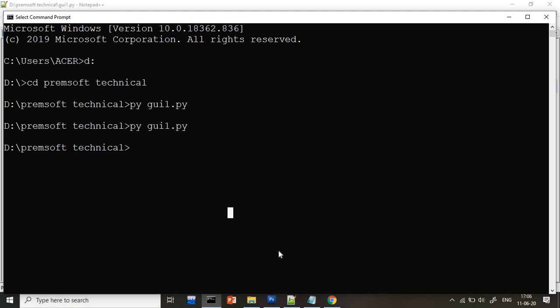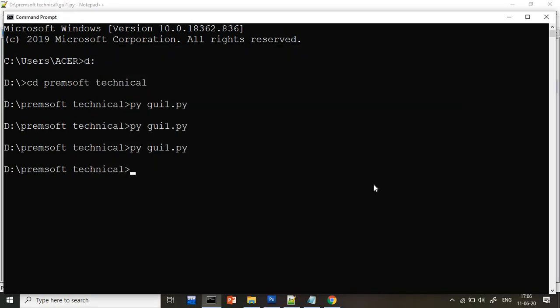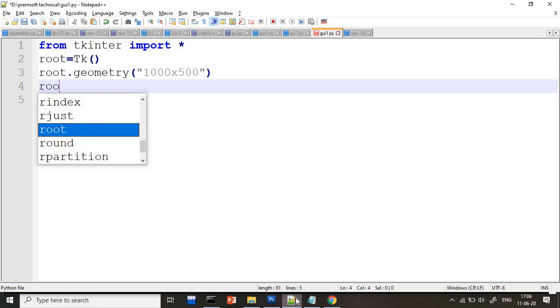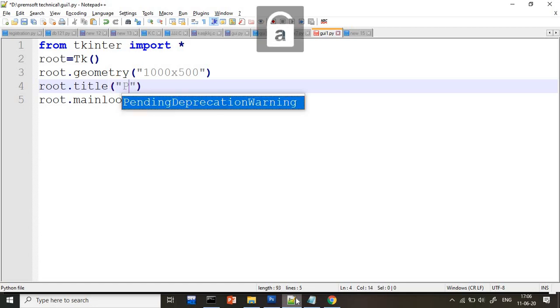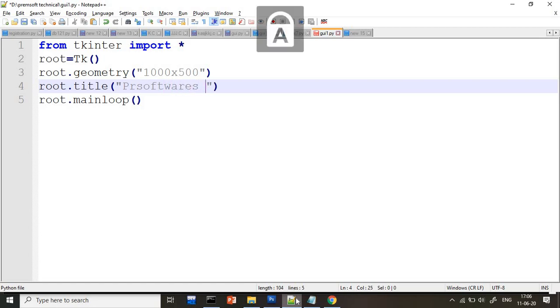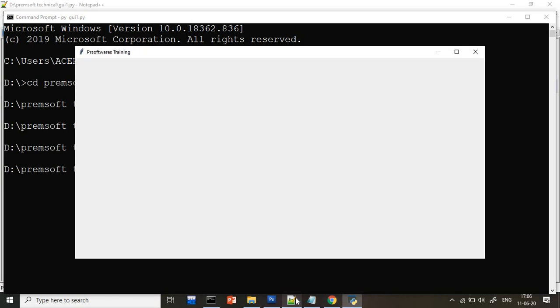Now, after that, if I open this one, you're seeing the by default name of this one is TK. Can I give my own title to my page? Yes, why not. So how to give that? Just you go to your file, write here root.title. Title is nothing but whatever your page title you want. So my page title, I want my training institute name that is Premsoft Training. Again, just save and execute this. Now see, we got it. Our this layout name is Premsoft Training. So whatever the name you want, you can give it to your file.